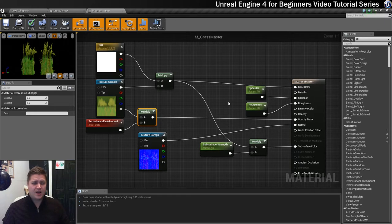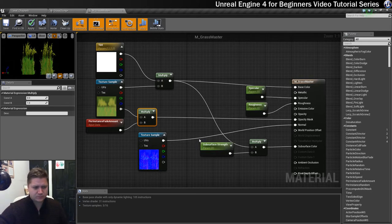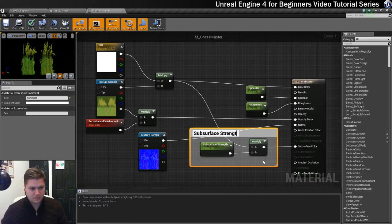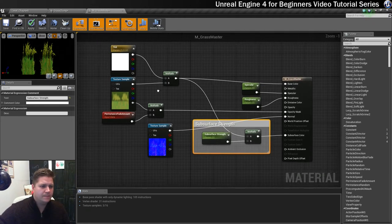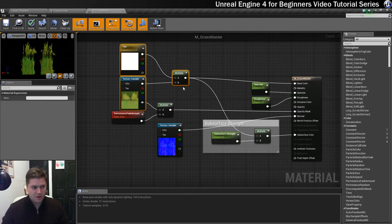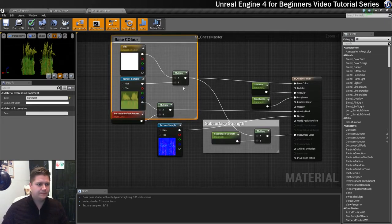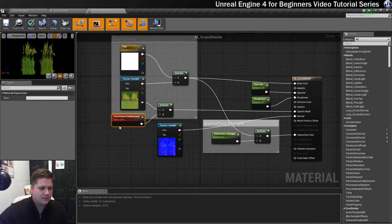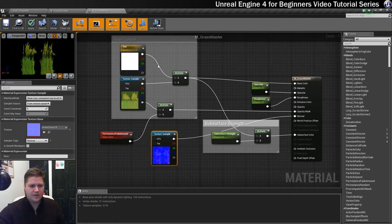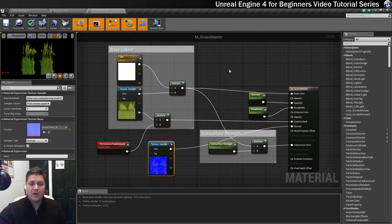The last thing I'm going to do is comment this up a bit so I know what's what. My specular and roughness are already labelled. These two nodes are to do with my subsurface strength, so I'll label those. My base color is these three nodes here — I'm going to comment those as 'base colour'. I won't comment the per instance fade amount or the normal. Just those two commented sections are the complicated ones.